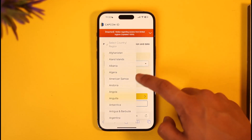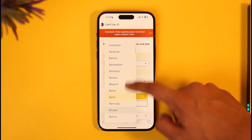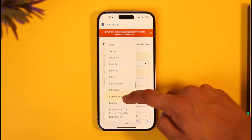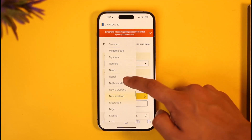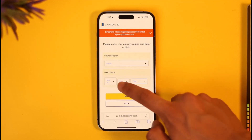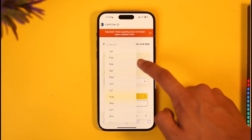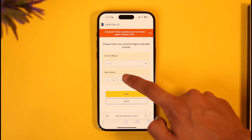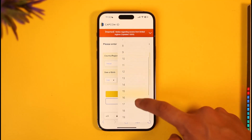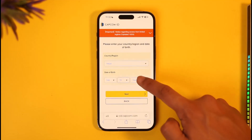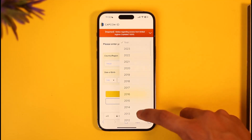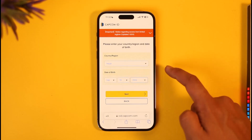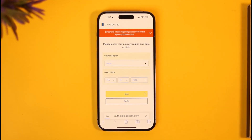Once you enter your login information, by default it will ask you to select your country or region. Go ahead and search for your country and select it. Then make sure to enter your birth month and your birthday. Once you've entered your birthday, also enter the year.